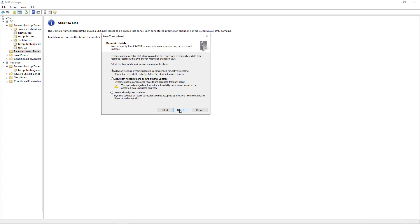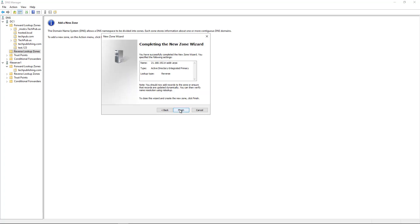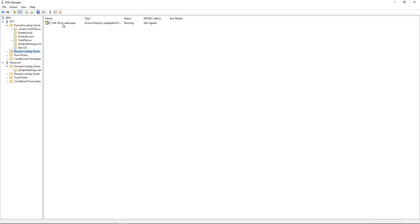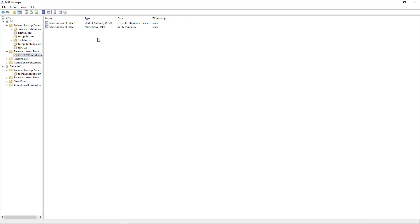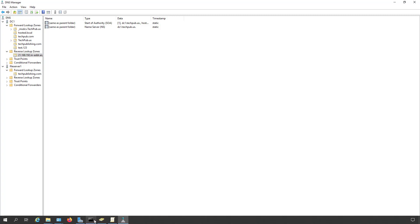Choose Allow Only Secure Dynamic Updates. That is the safest way to go. And click Finish. So there is my reverse lookup zone. And it adds in an SOA and NS records. Those are default records that are added in to show who's in charge of that zone.